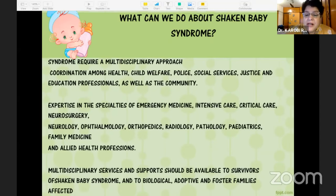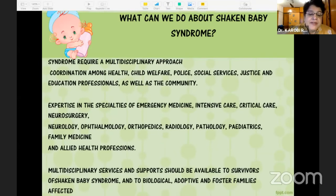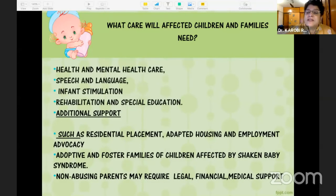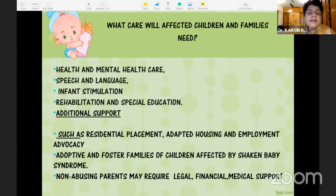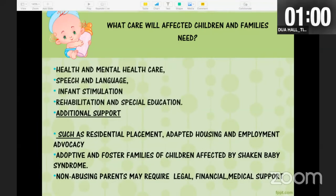This condition requires a multidisciplinary approach involving emergency medicine, intensive care, critical care, neurosurgery, neurology, ophthalmology, orthopedics, radiology, pathology, pediatrics, family medicine, and allied health professions. Rehabilitation is critical, and other services such as police and legal services are also involved.